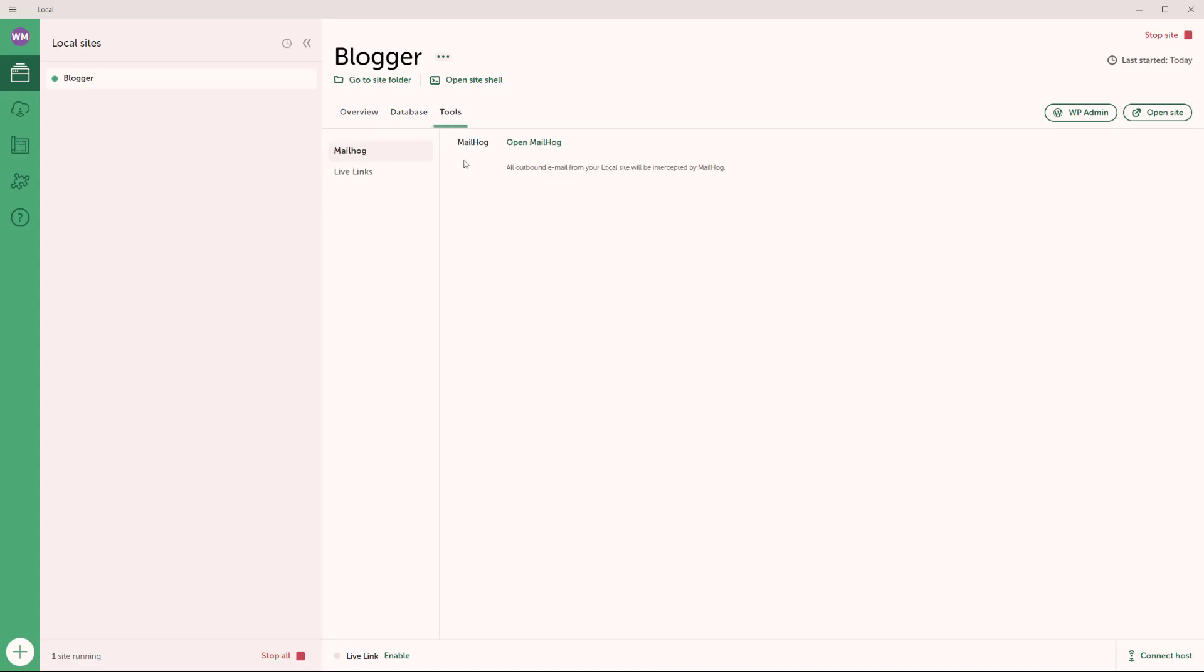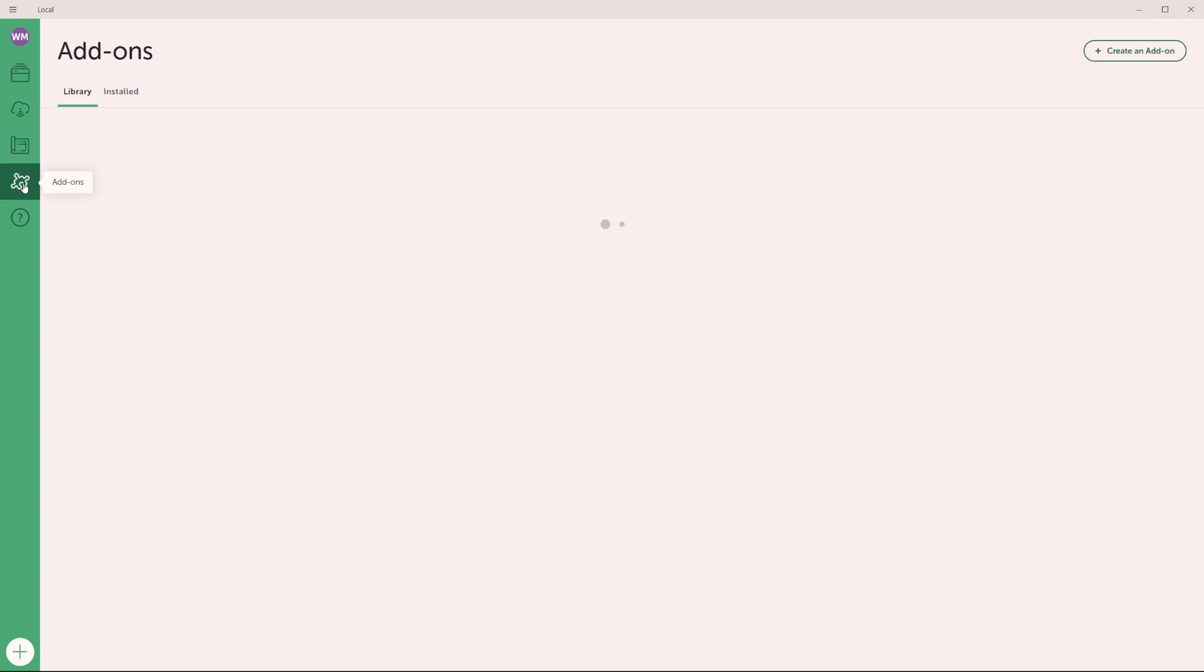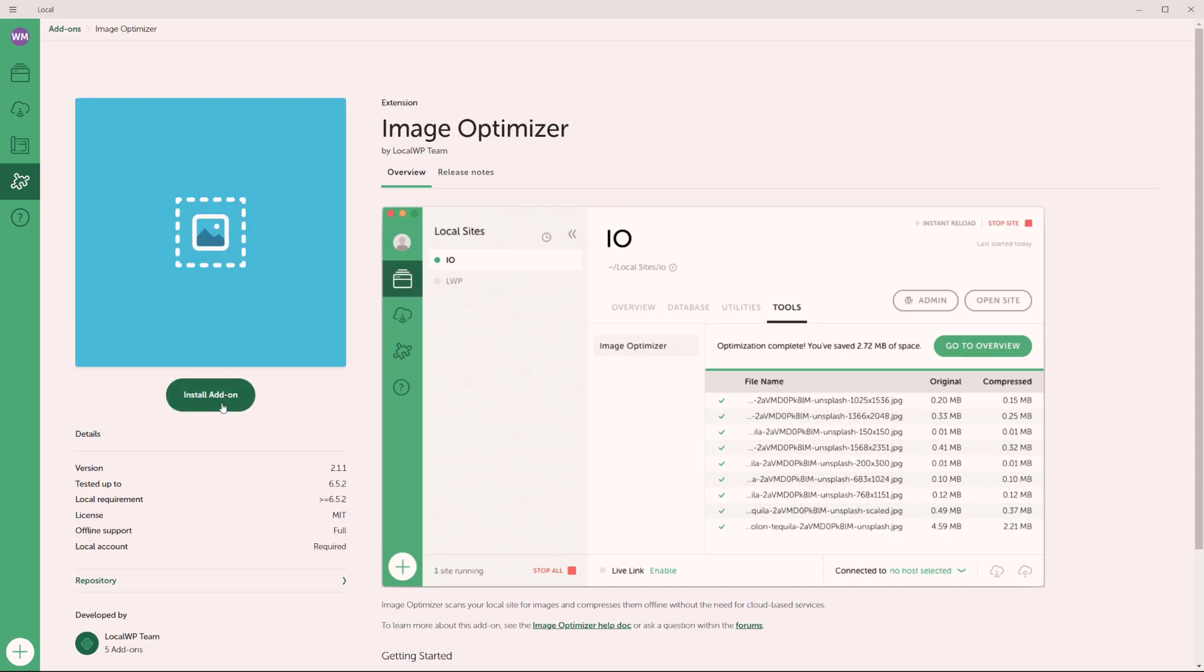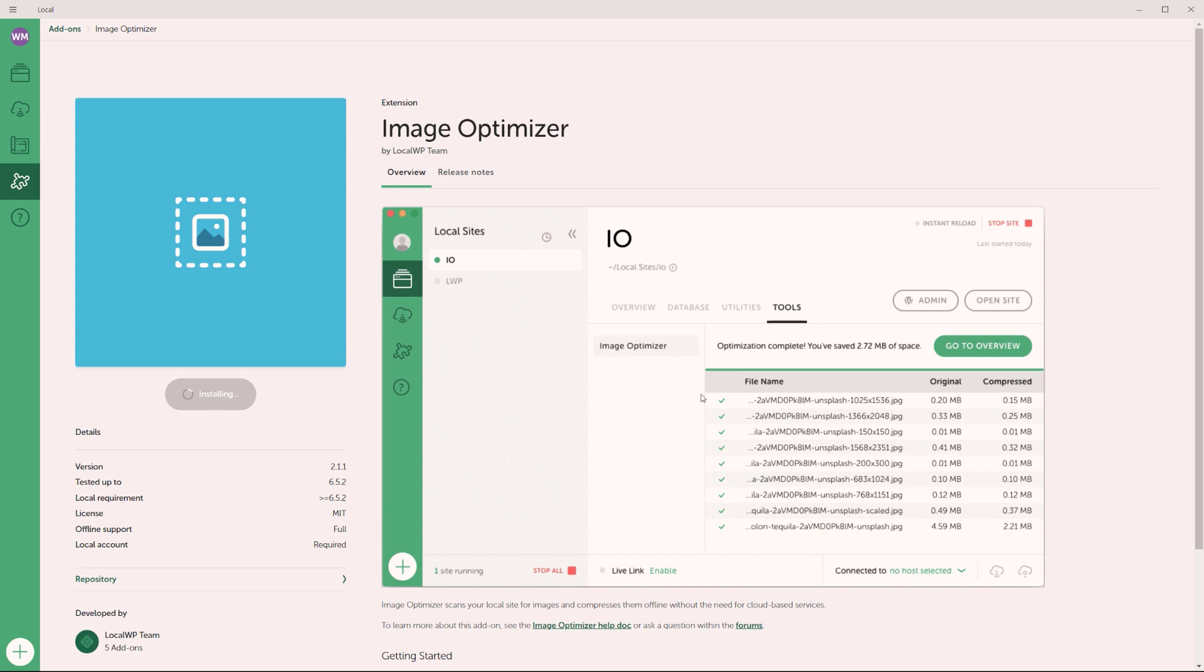Now on the tools, this is where you can find the extensions that have been installed on your site. Now speaking of extensions, there is one I want to show you how you can install because I believe it's extremely useful. You want to come down here to add-ons, you click in there. The extension I'm talking about here is the image optimizer. This is a fantastic extension because what it does is that it compresses your images on your site, making them smaller, saving you plenty of space. So I'm going to click in there and I'm going to click on install add-on to install the add-on.